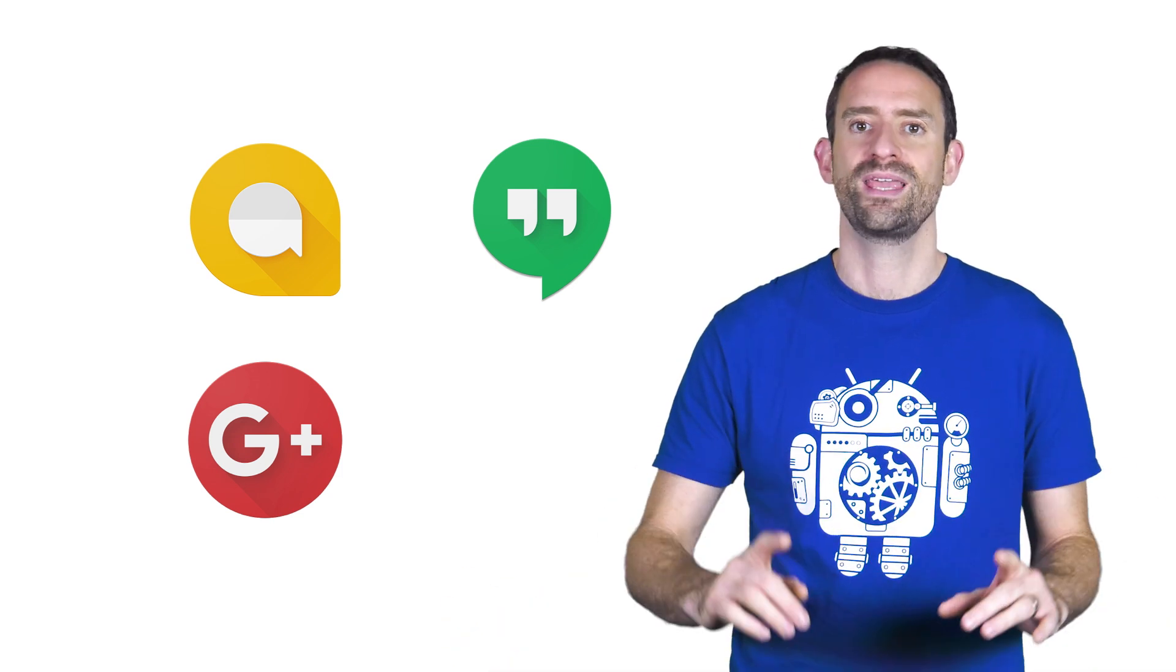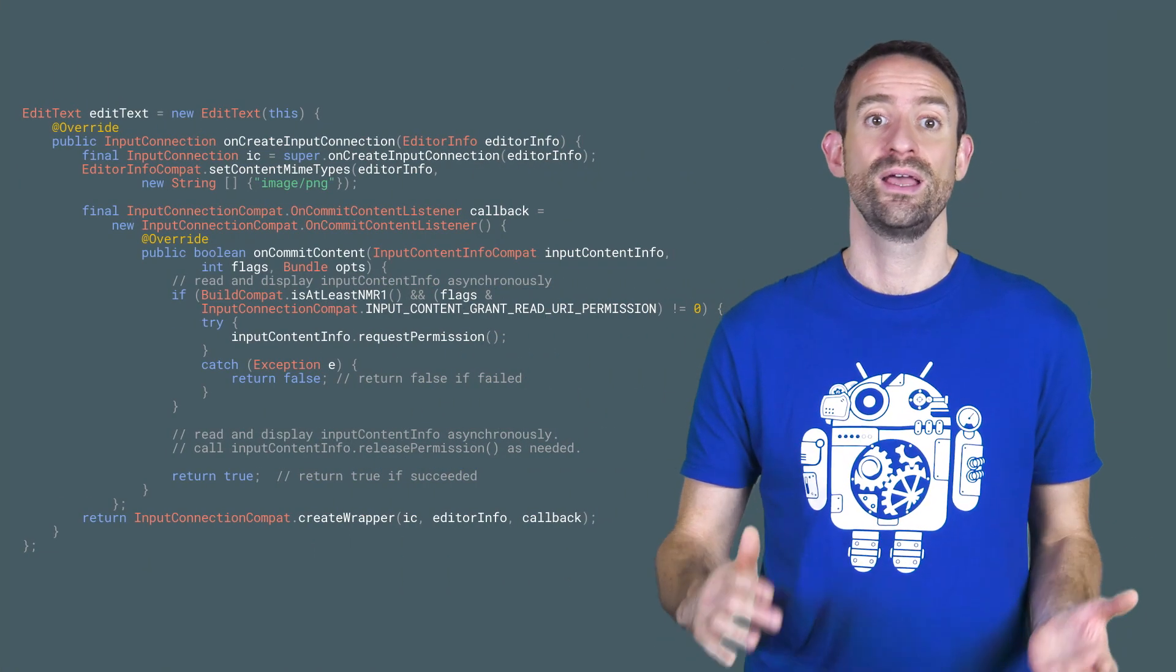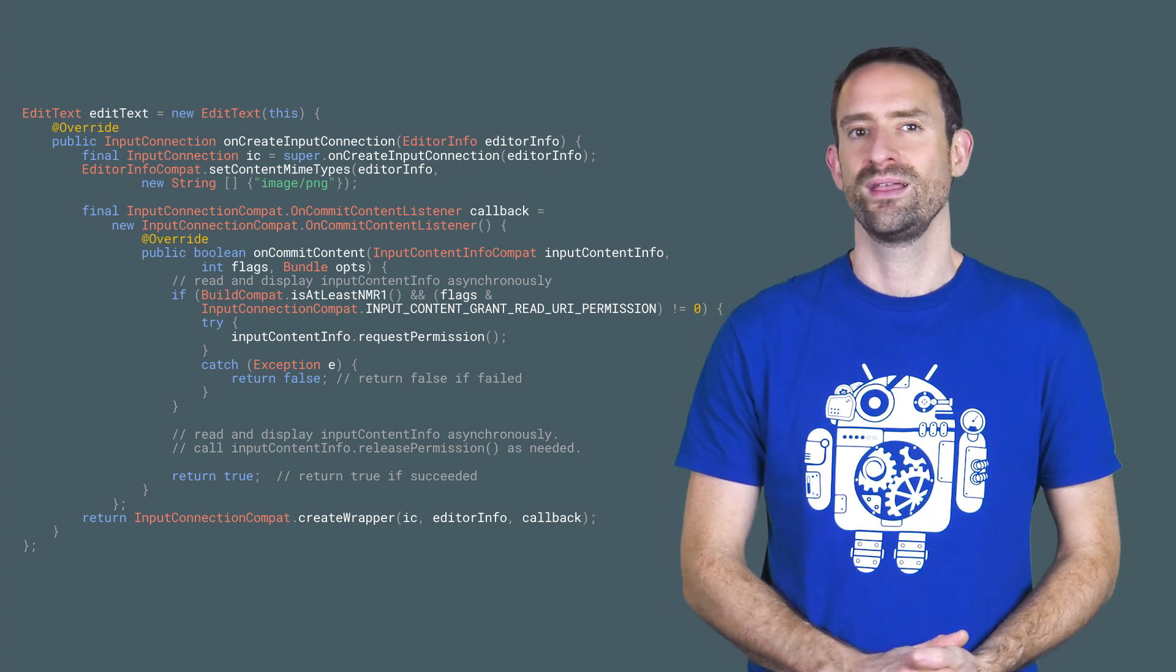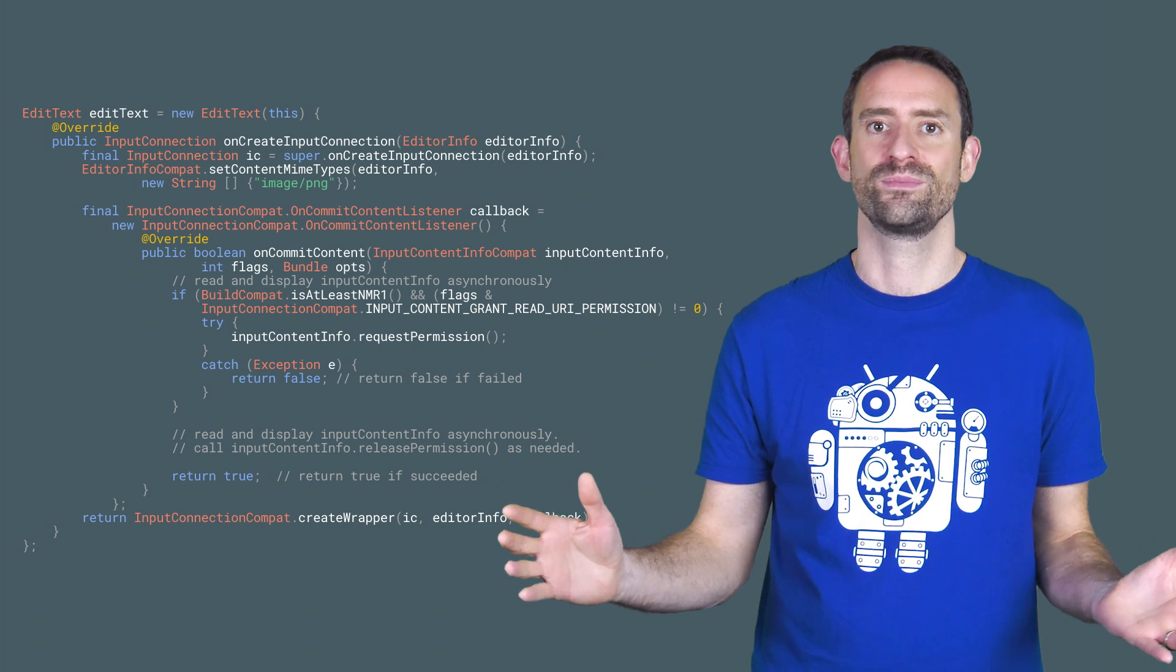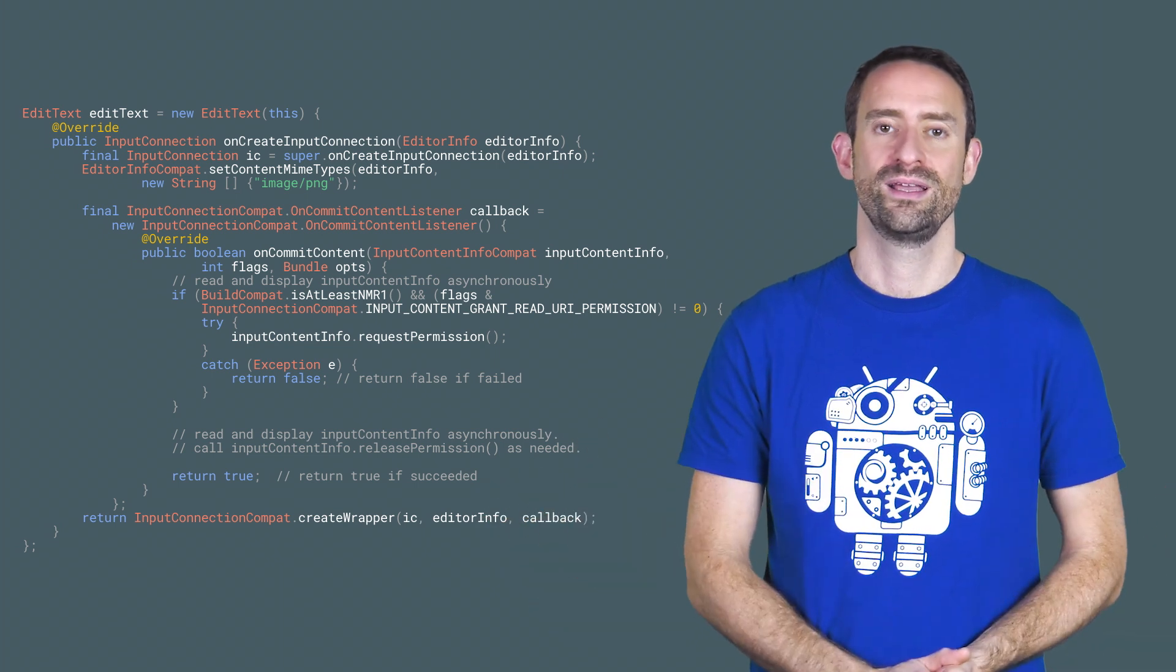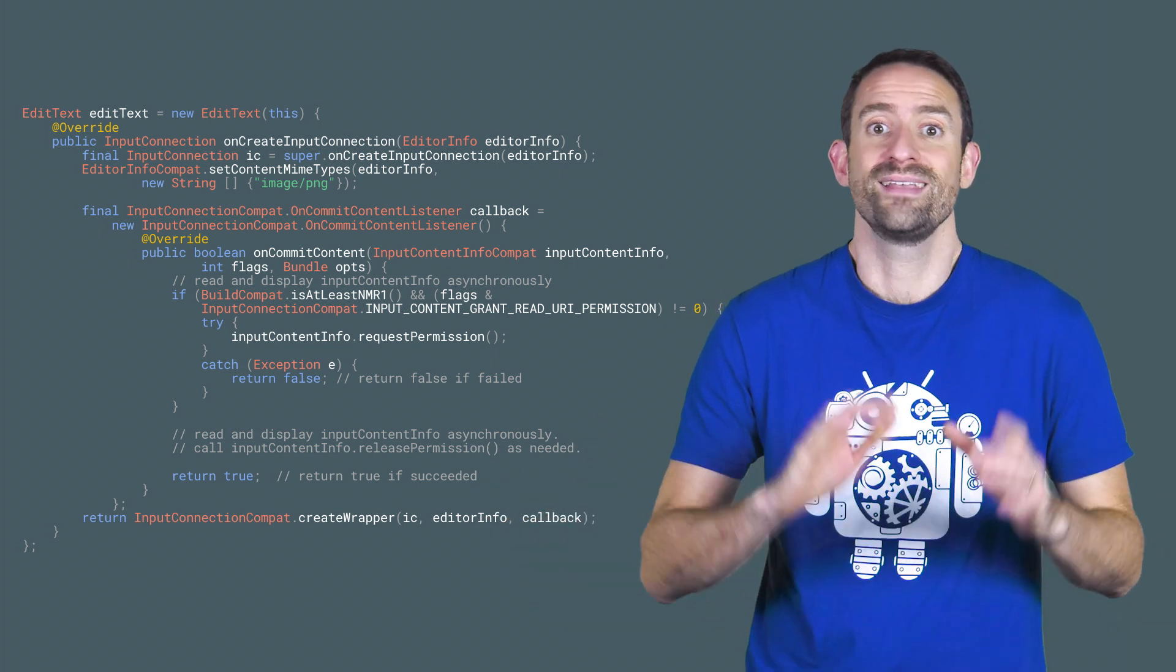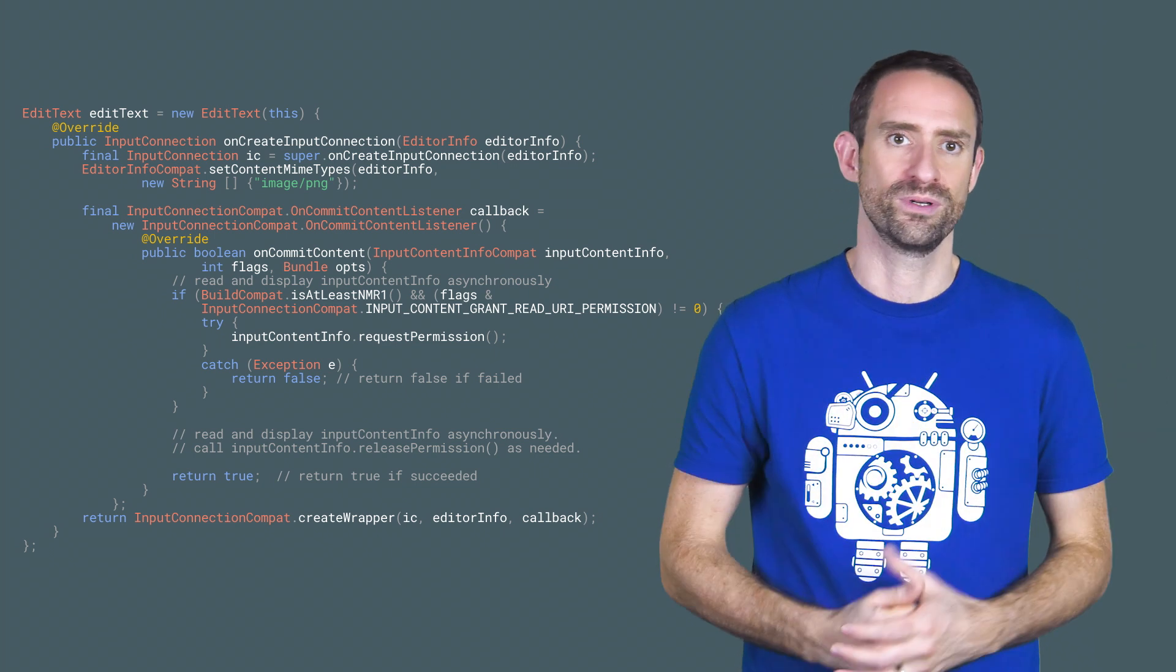To tell the keyboard which content types you can accept, you override the onCreateInputConnection method of edit text. Then use EditorInfoCompat.setContentMIMETypes to populate the EditorInfo object with the MIME types you support. It's the EditorInfo that's passed between the app and the keyboard.